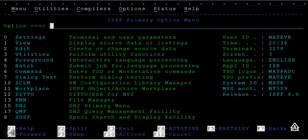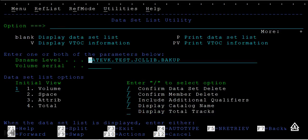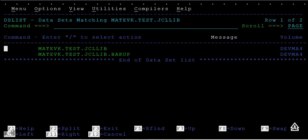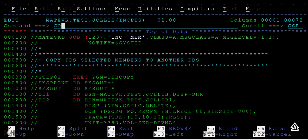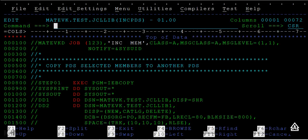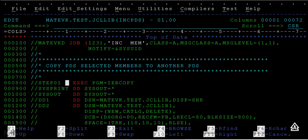So how to do that? I can go here and I have a JCL created. This copies the selected members to another PDS. It is simple - the same code, the same JCL step remains the same.